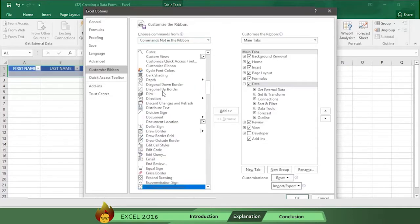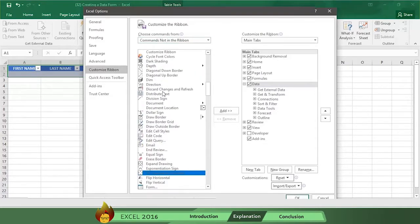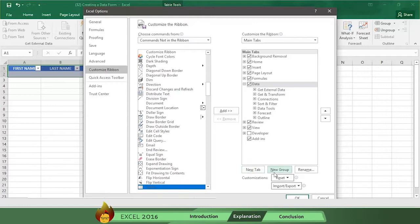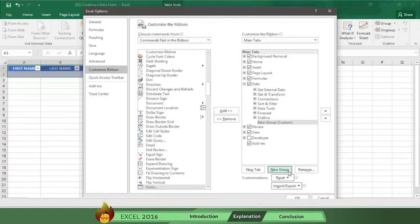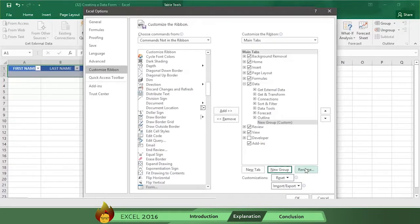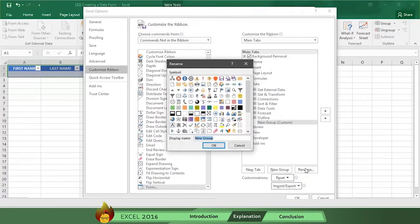Now scroll down the box on the left and select the option form. Then click on new group in the right column and the word new group automatically appears on the list of data. Now click the rename button and type in a new name. We're going to rename it data form.